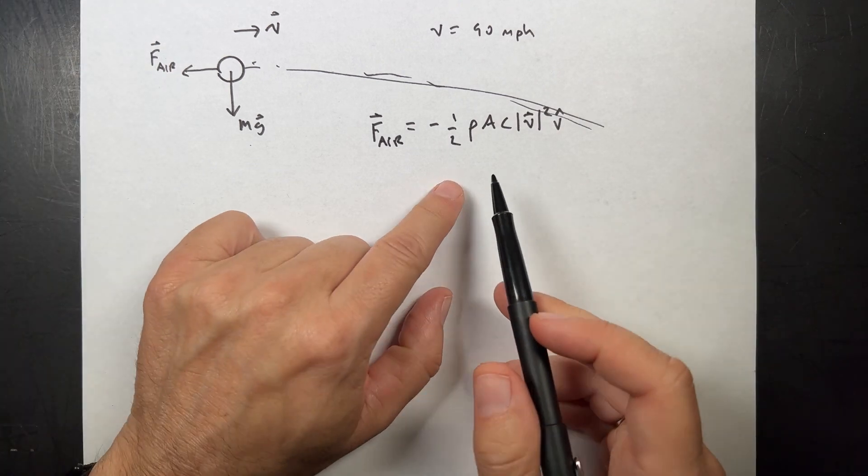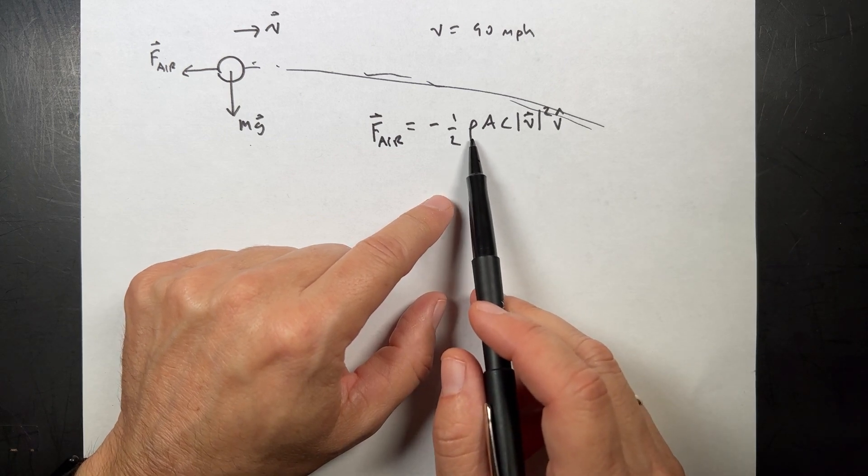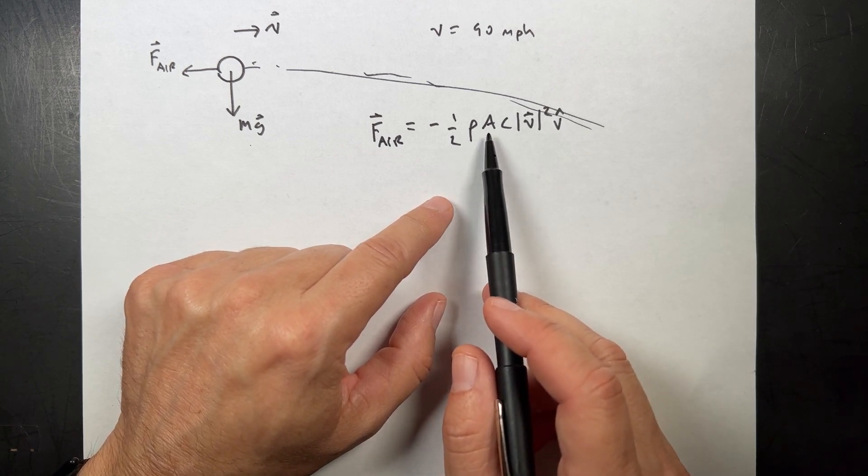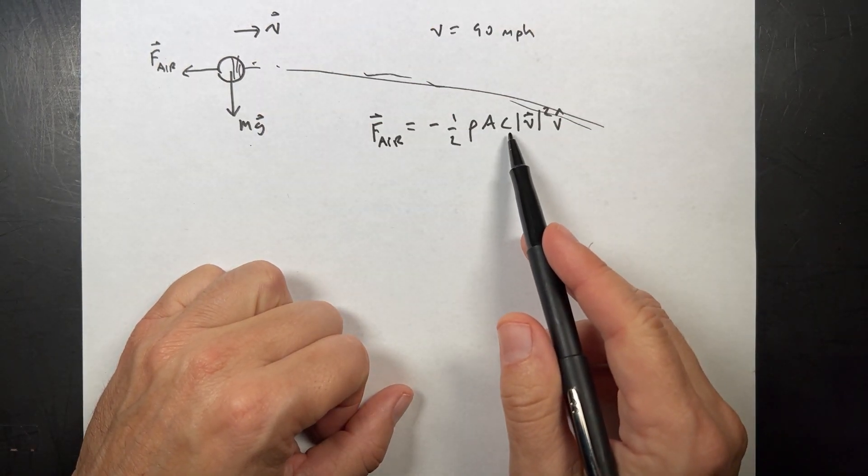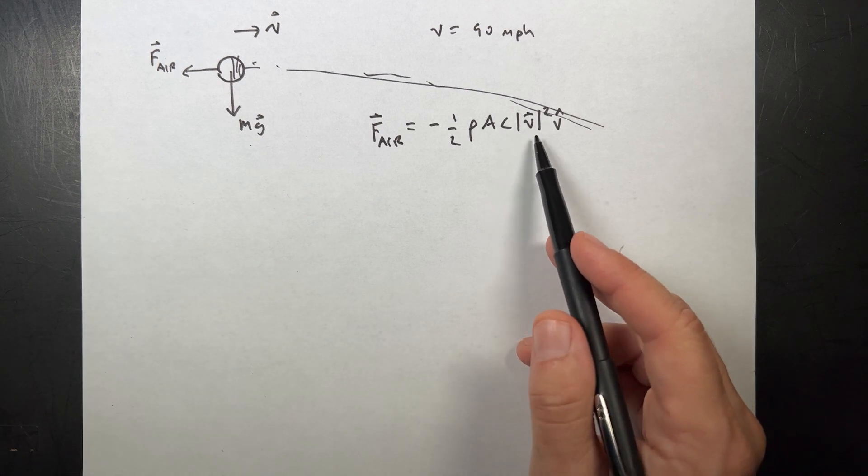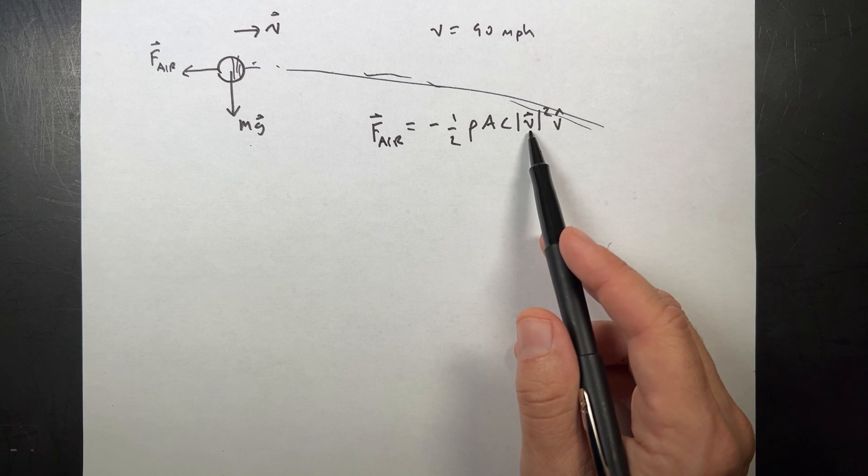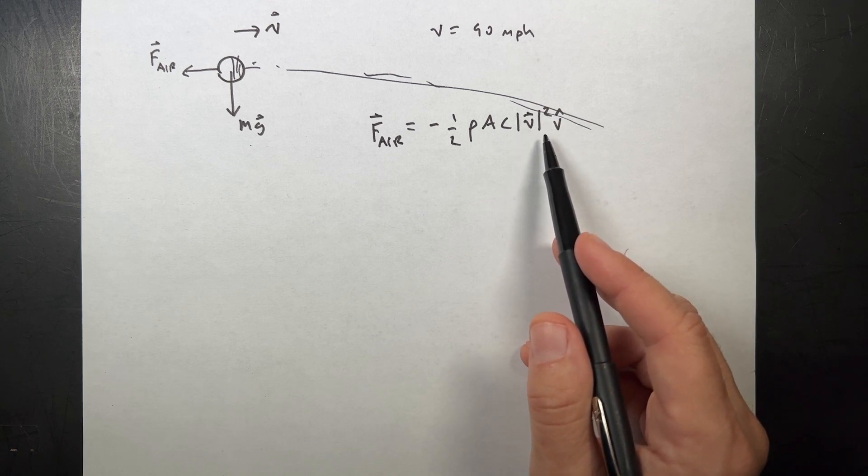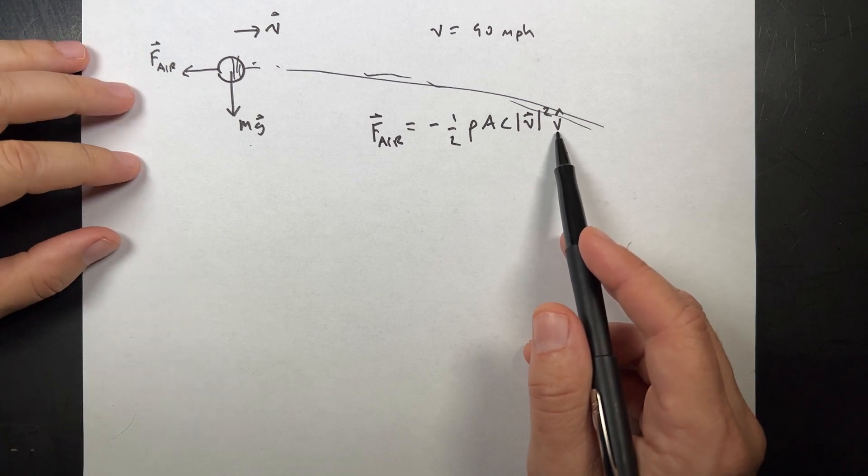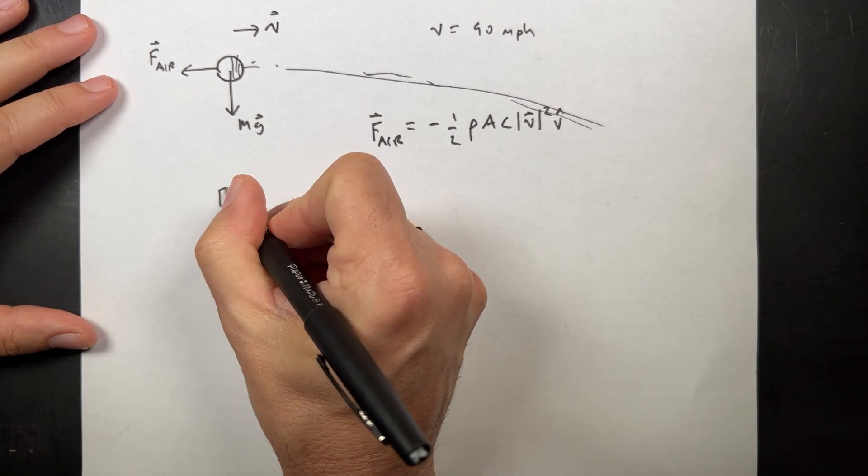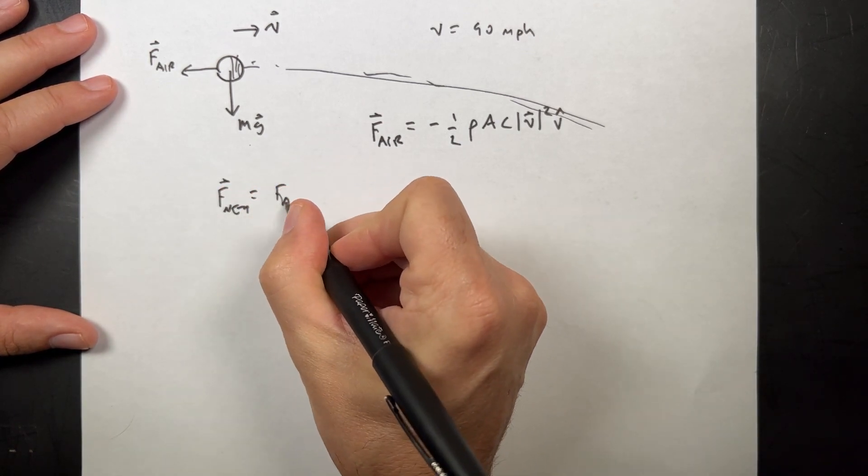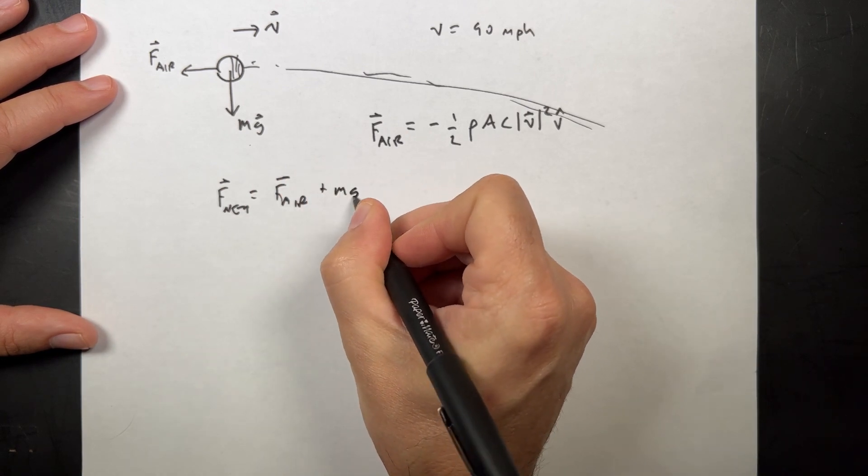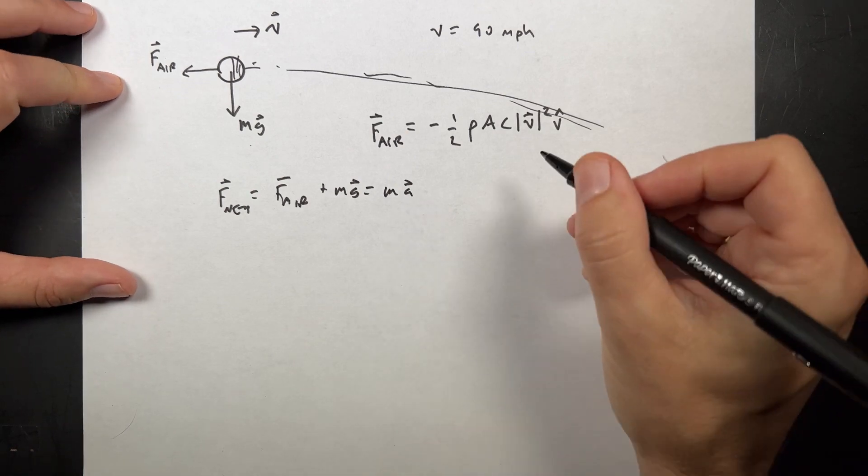For the air drag, I'm going to use this model. F air is negative 1/2 rho a c velocity squared v hat. This is important, the v hat. We've seen this model for drag where we have the density of air rho, the cross-sectional area of the ball, the drag coefficient for a sphere. People have done a lot of physics on baseball, so that's pretty nice. The velocity magnitude squared, if it's moving fast in a non-viscous material. And then v hat, you have to include this unit vector here because I want this force as a vector.